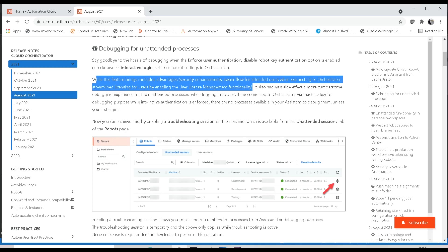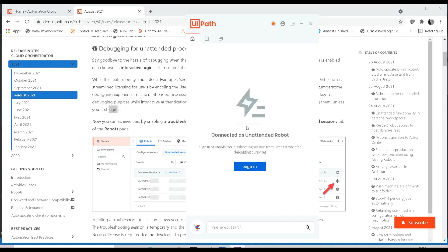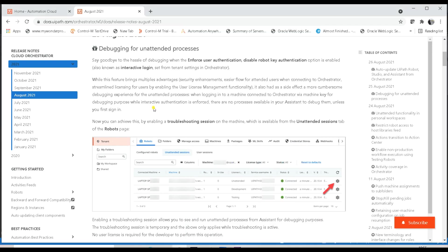When logging into a machine connected to orchestrator using a machine key for debugging purposes while interactive authentication is enforced, there are no processes available in your assistant to debug them unless you first sign in. So if you want to see processes in your UiPath Assistant, you need to either sign in to the particular orchestrator account.